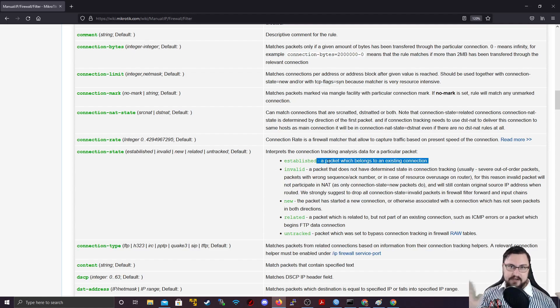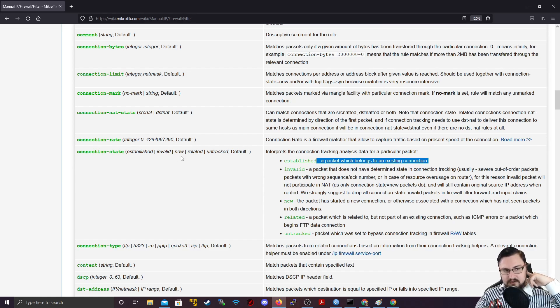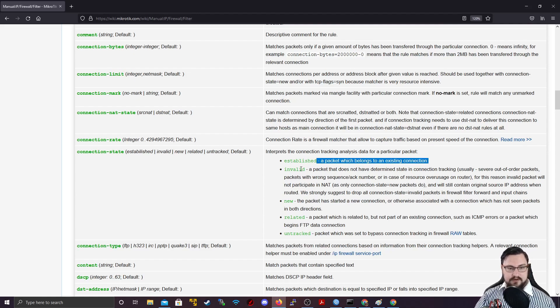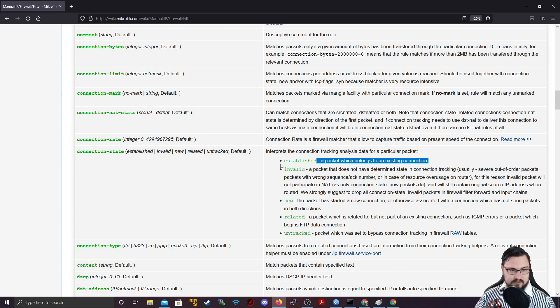You get all these different things like invalid, new, related, untracked, default, even though we don't see default here. And you can read all about it here. I will put a link in the description for this article, so you can scroll down here yourself.